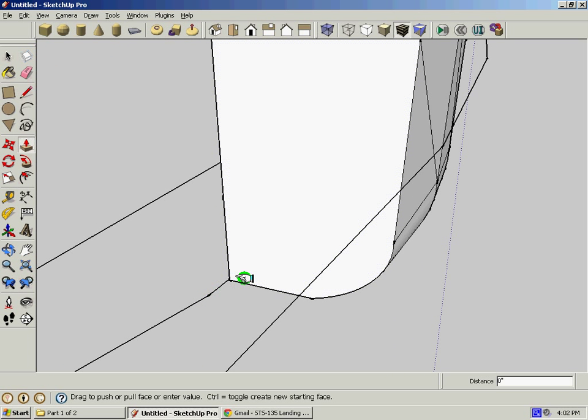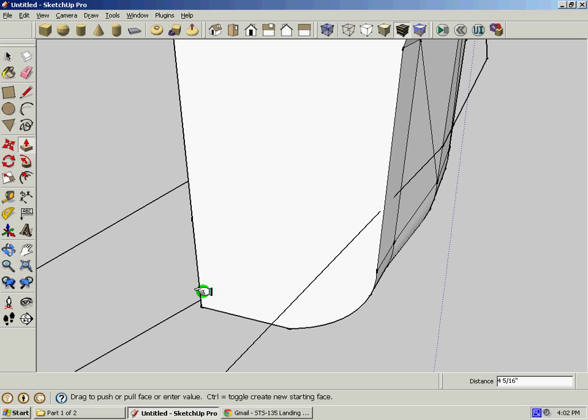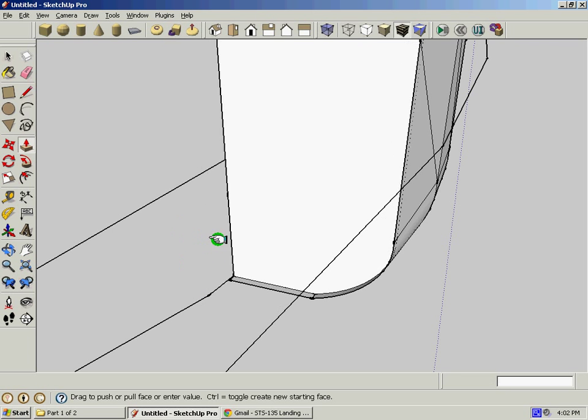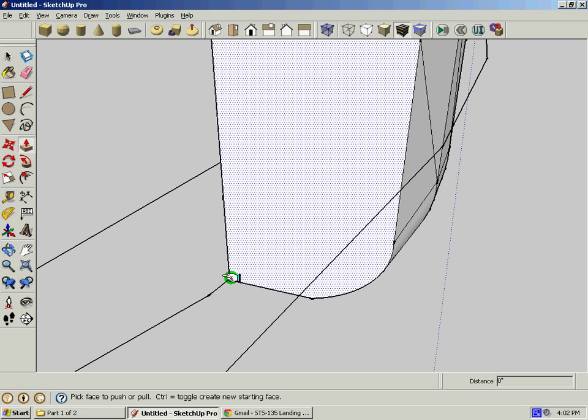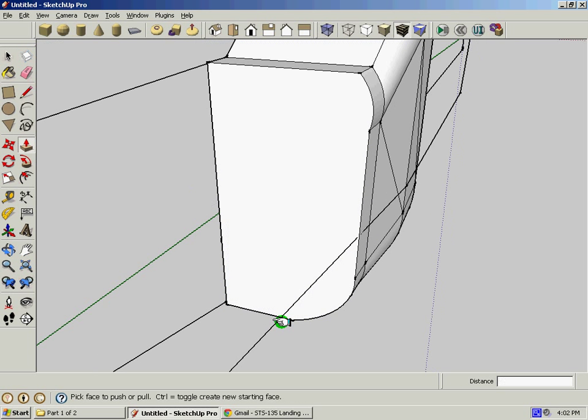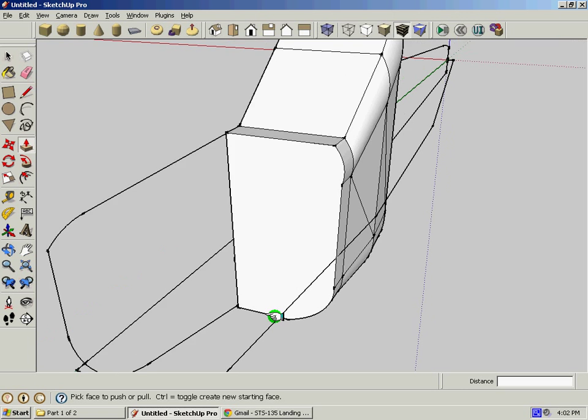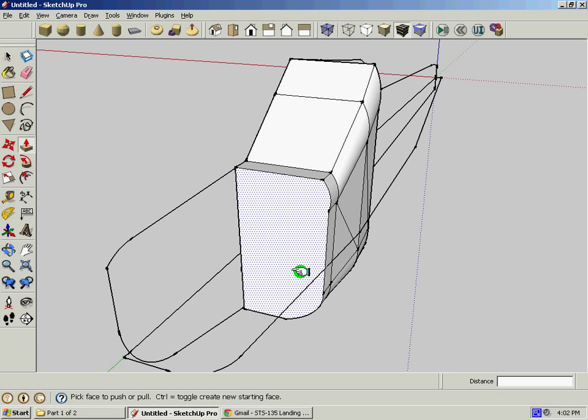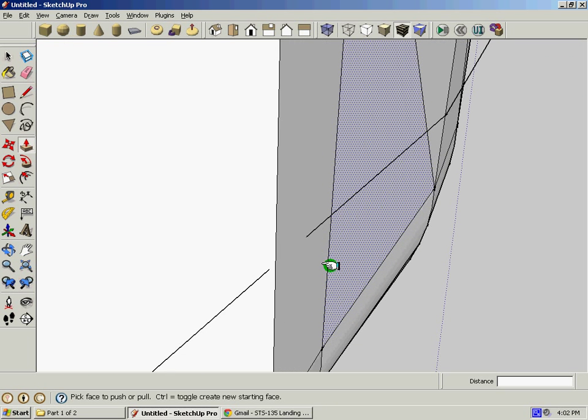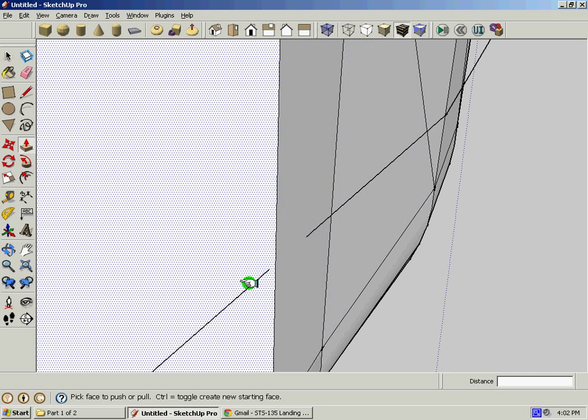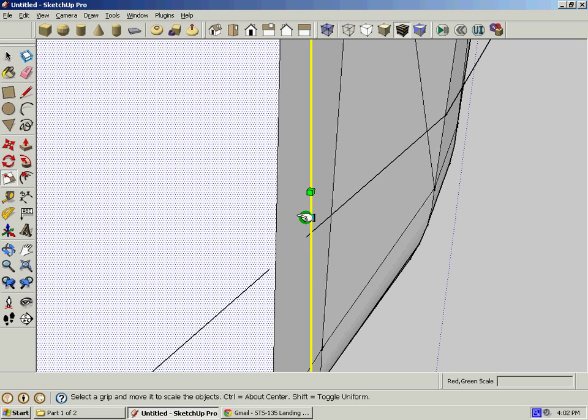See how that line is going into that face? We don't want that. We want to click on this face that we just extruded and scale it once again, just a little bit. Make sure it's consistent and doesn't look ugly. Remember, you can always clean this up afterwards.